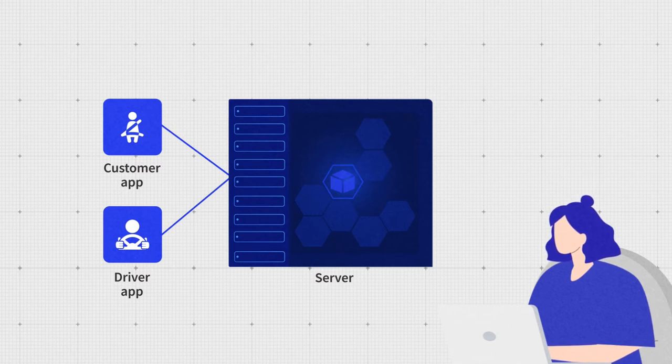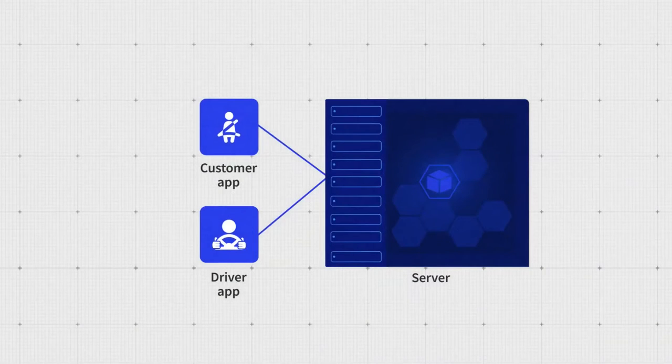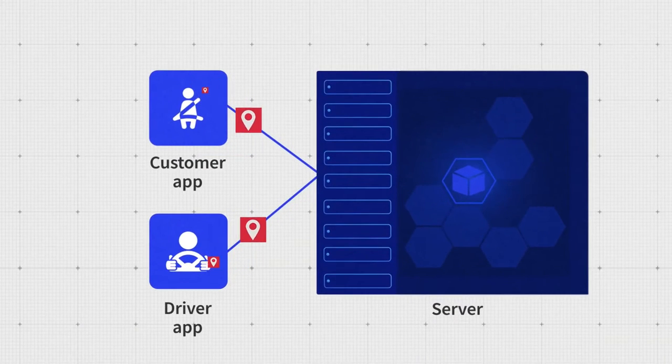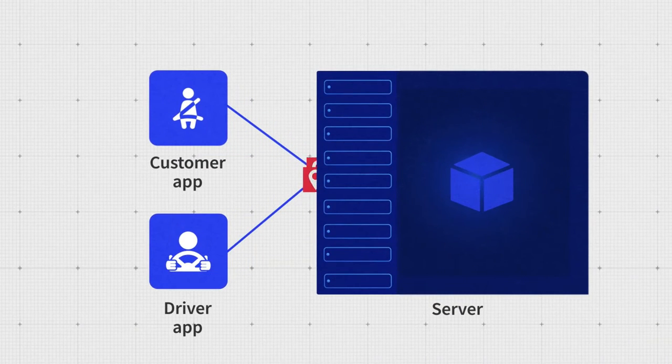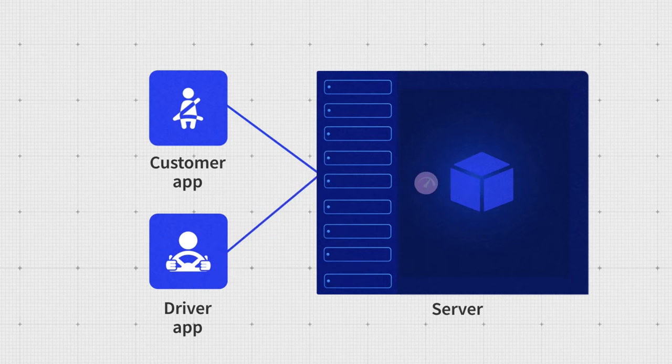Then, he or she needs to connect the model to data sources. The applications will handle some part of the data like driver and customer geolocation, current speed of the car, and so on.